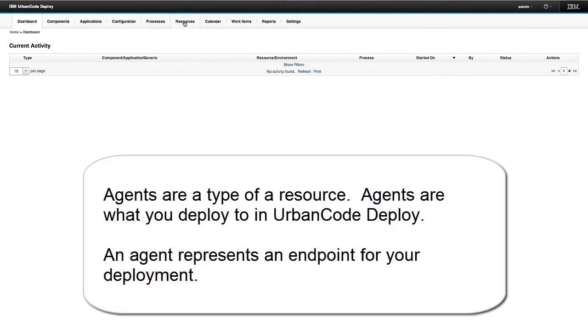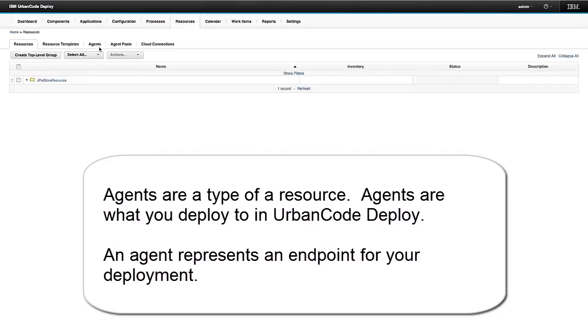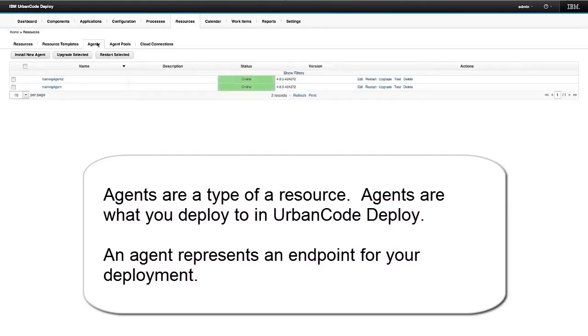So agents are generally a type of a resource. Agents are what you deploy to in UrbanCode Deploy. An agent represents an endpoint for your deployment.